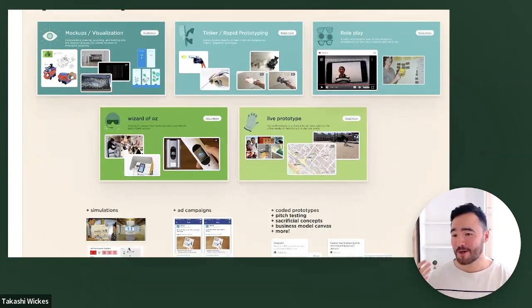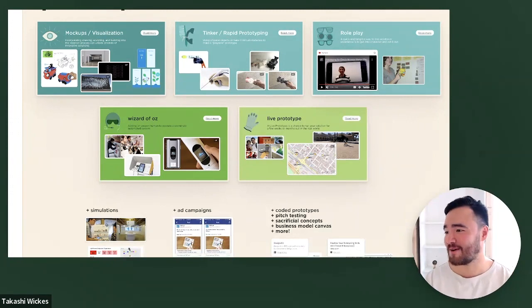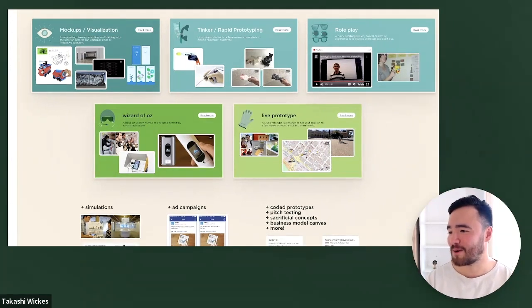Feel free to add any ideas to this FigJam board as well. Those are all the examples I had — I would love to hop into more conversation and hear more about what you all have been up to.